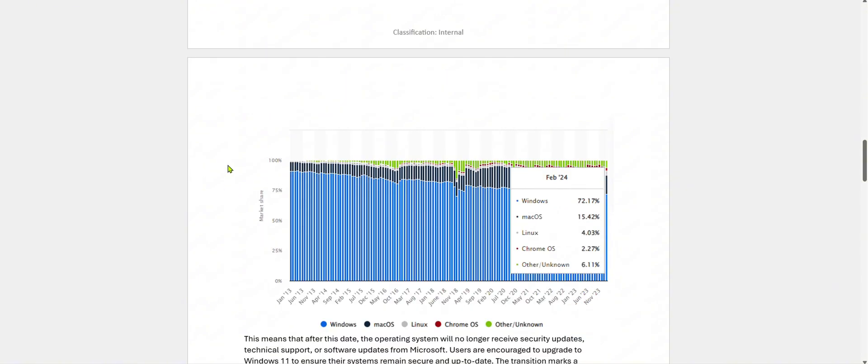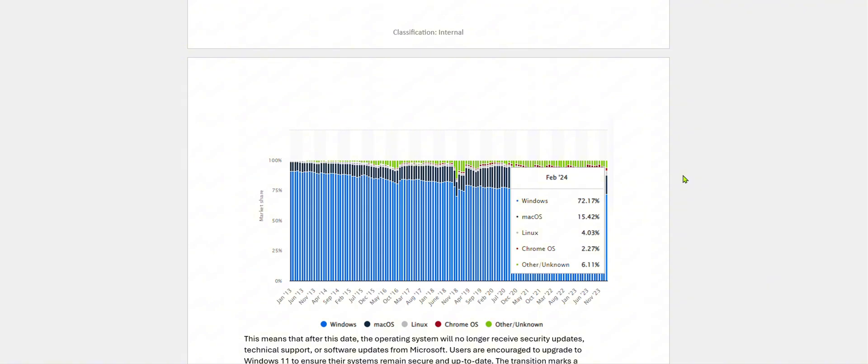Let us look at the active users by operating system around the world. Microsoft holds the highest share of desktop and laptop PCs. As of February 2024, Microsoft Windows had 72.17% users worldwide, followed by Mac OS at 15.42%, Linux at 4.03%, Chrome OS at 2.27%, and others at 6.11%. Microsoft Windows is the widely and most used operating system due to its user-friendly interface.